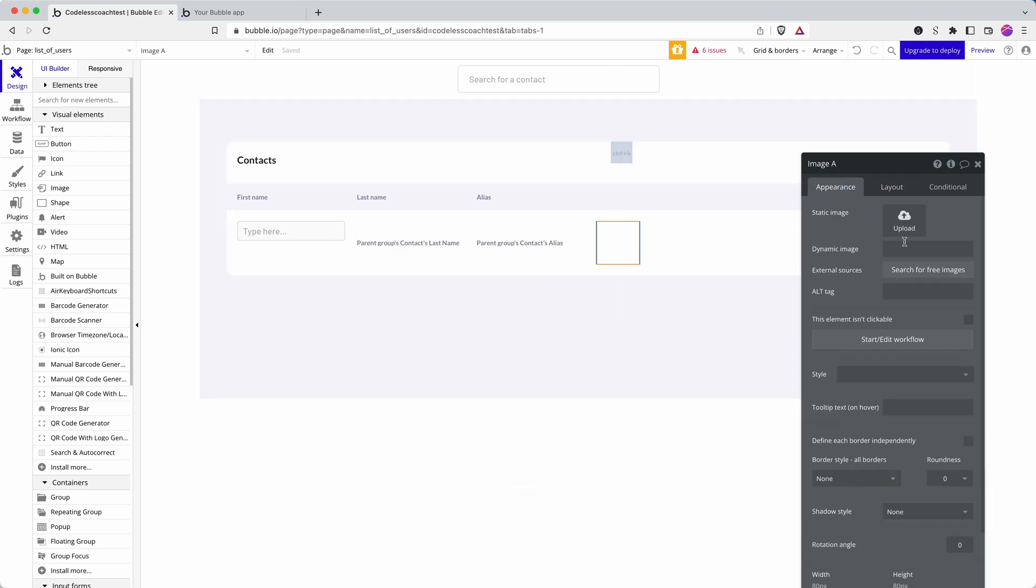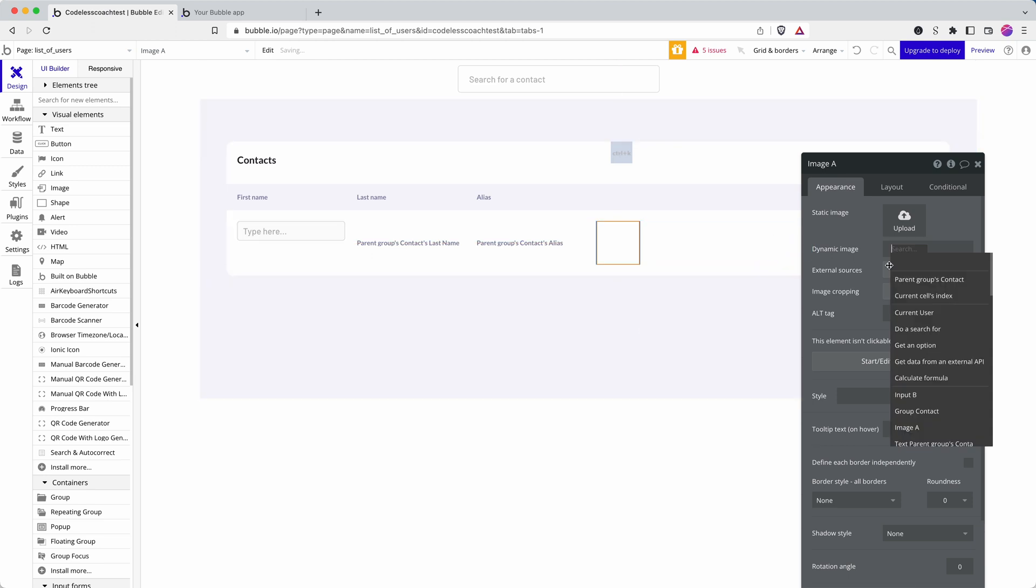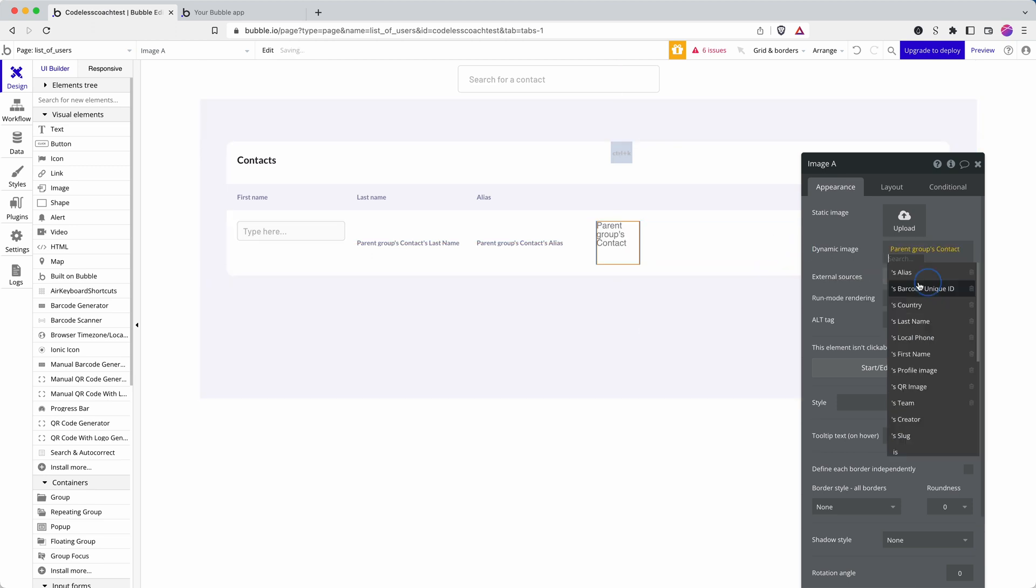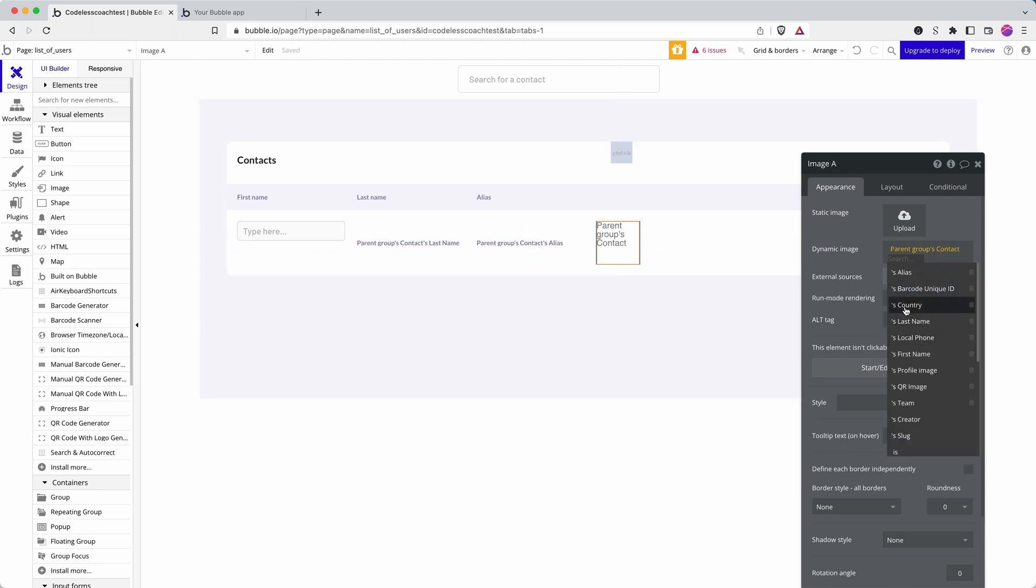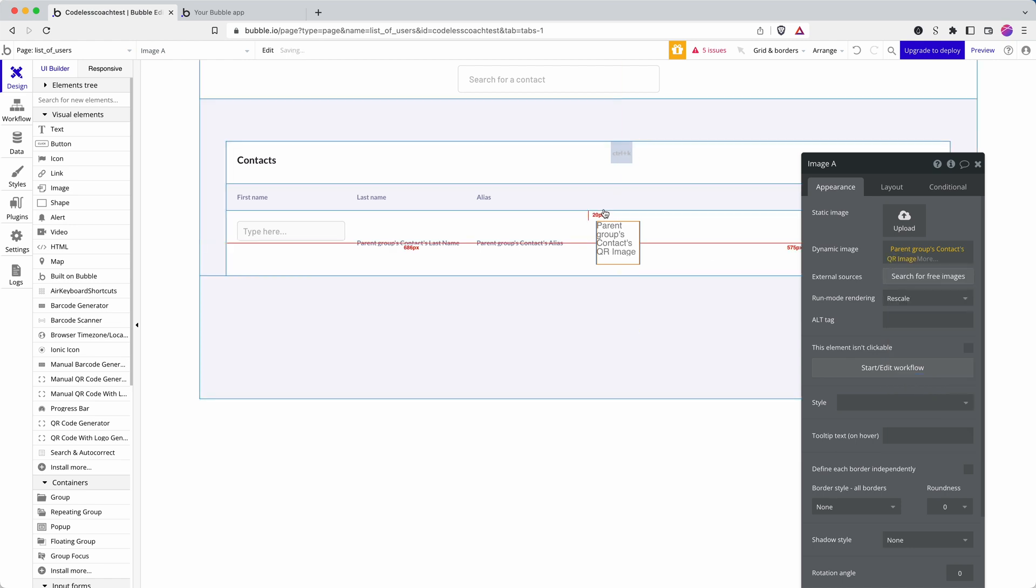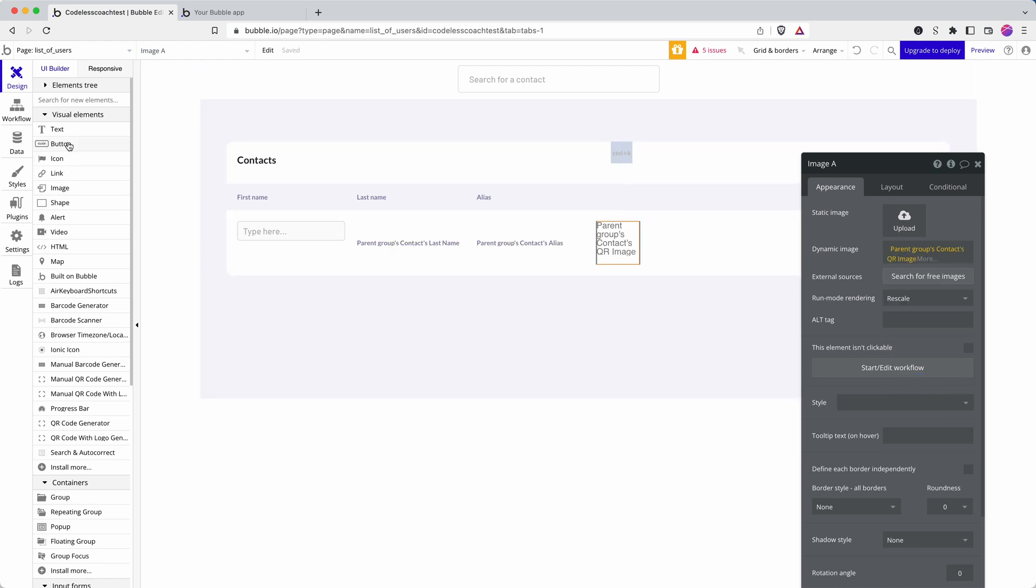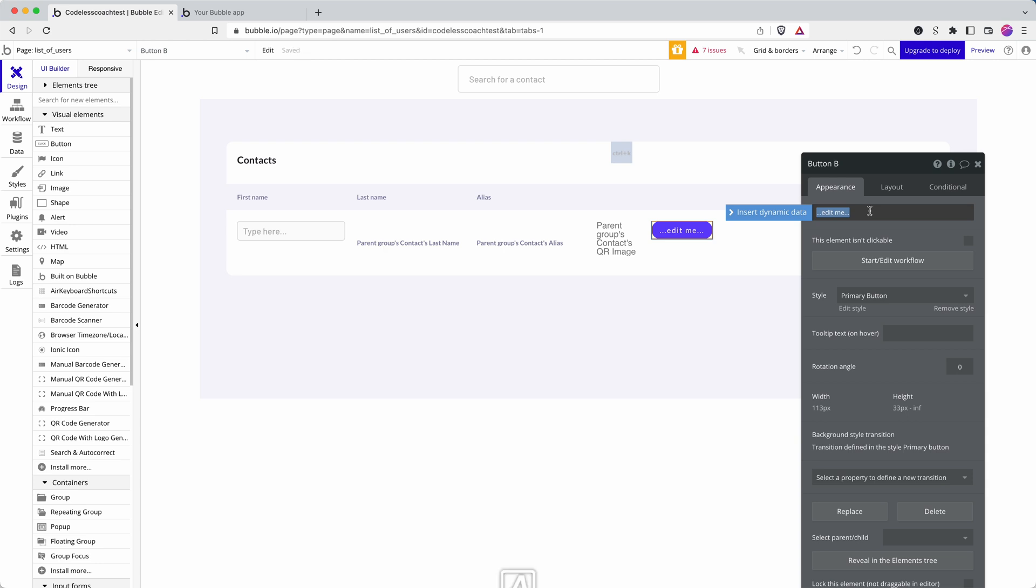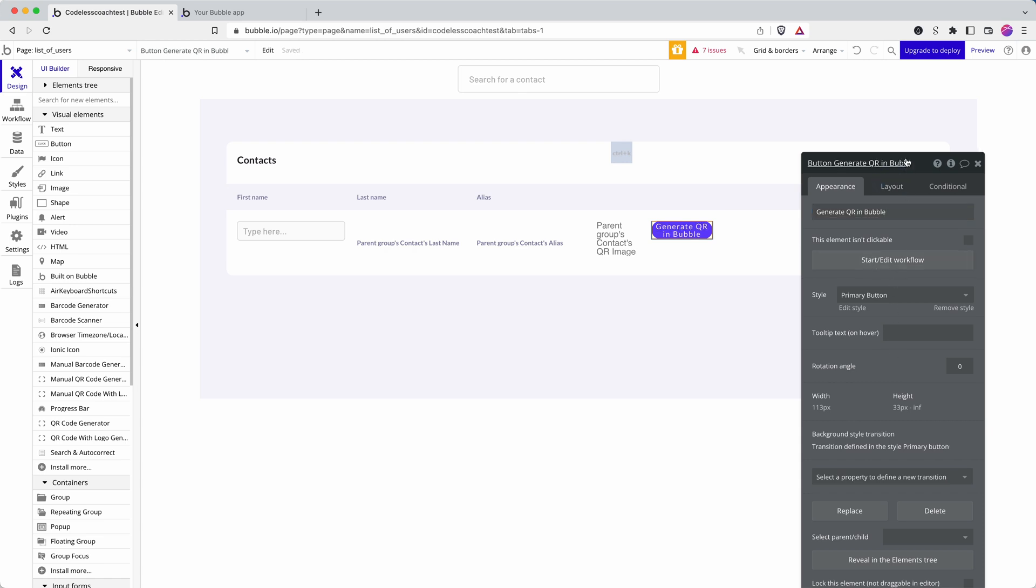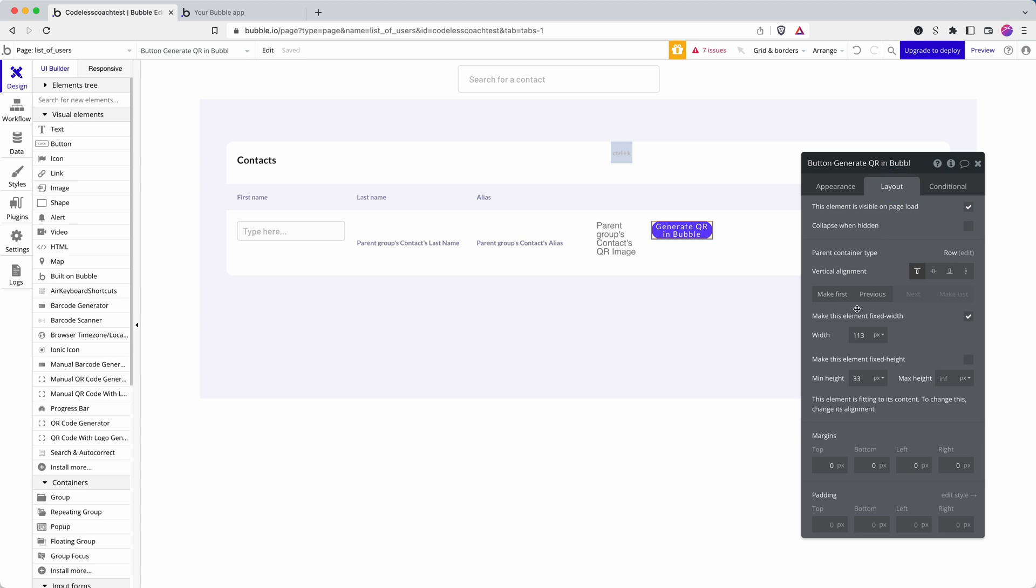The dynamic image is coming from the parent group's contact. This is a repeating group of my contacts and then QR code image. And then lastly I'm going to add a button in and label this, generate QR code in Bubble. Let's make that a bit wider.